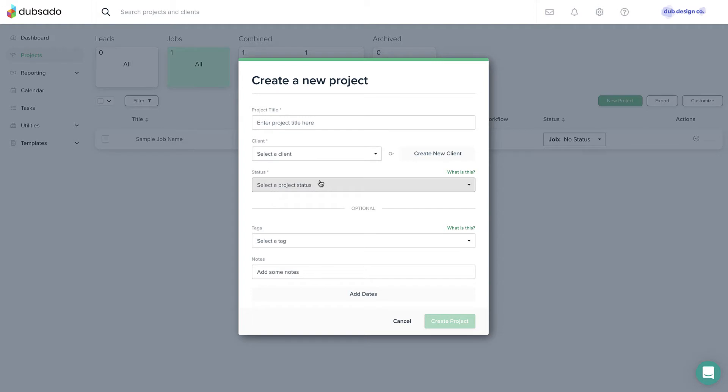You can name the project whatever you want. An easy title is a short description of what you're doing for the client, like brand photography.